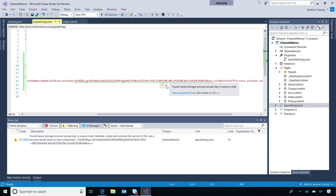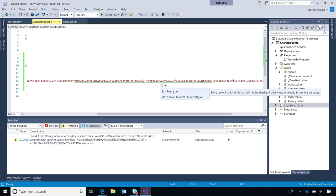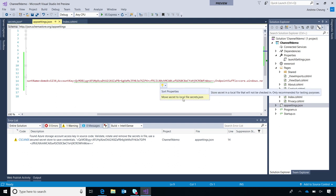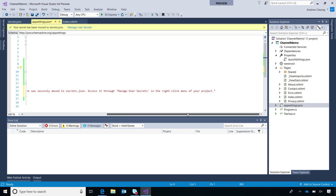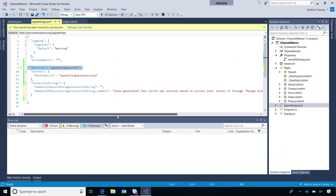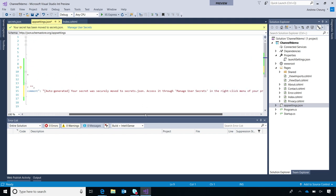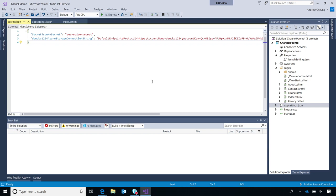I'm going to hover over this. We also added a quick action suggestion for this specific type of warning. Looks like we found a storage key in here. I'm going to click on this light bulb to see what options we have. Part of the reason right now it only shows moving to local secrets.json is that there should be another option to move to Key Vault as well — in this case, we haven't walked through how to set up a Key Vault yet, and we'll do that right now. Let's move the secret to the local secrets.json — this is a different entry point to Manage User Secrets. We're removing the sensitive part of the secret out of your code and leaving behind a comment telling you we moved it to secrets.json, and you can access it through Manage User Secrets.